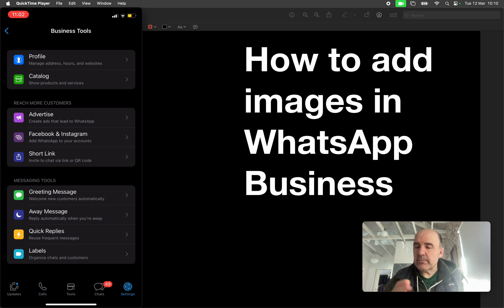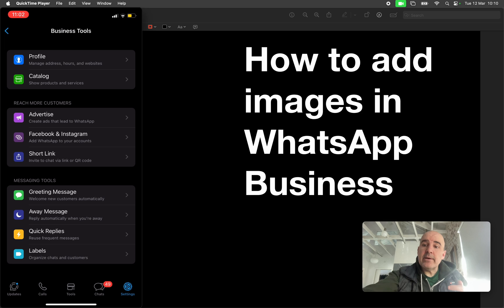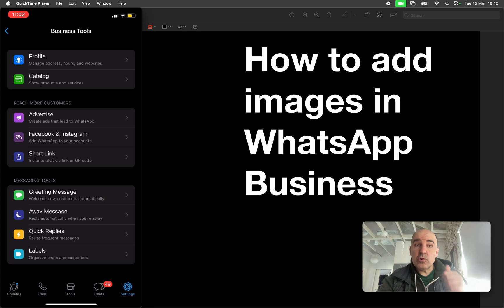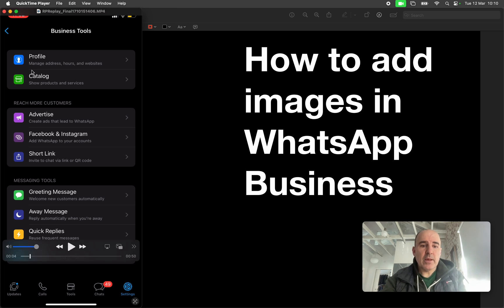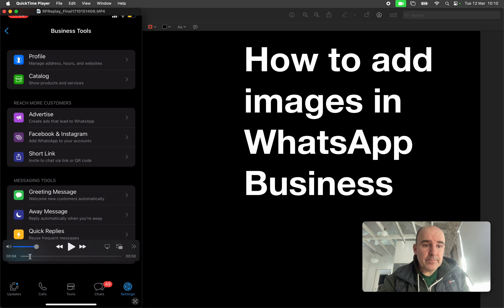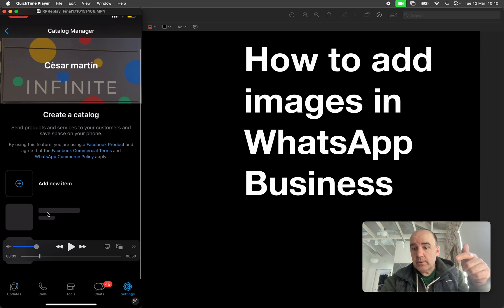When customers ask for more information — like 'do you have something like this?' — whatever the customer is asking, you can reply with a product, with a photo, with a description, with the pricing, with everything. So you click on catalog and go there.